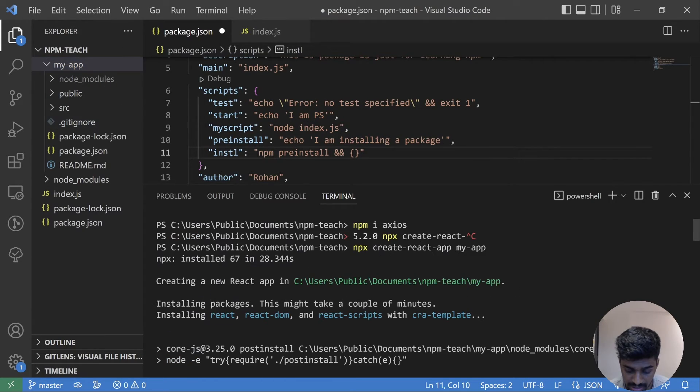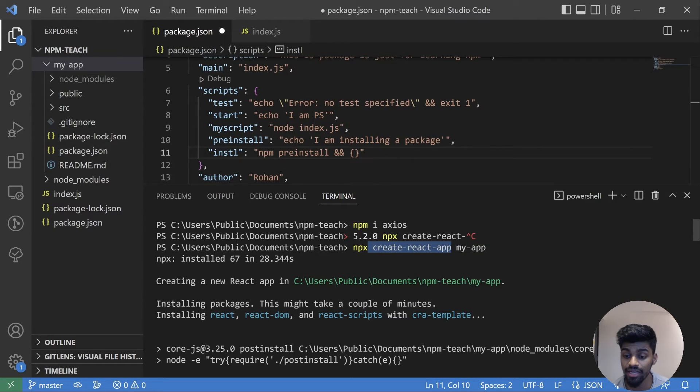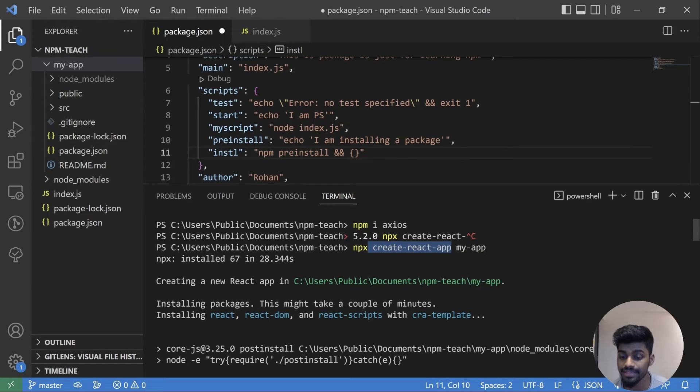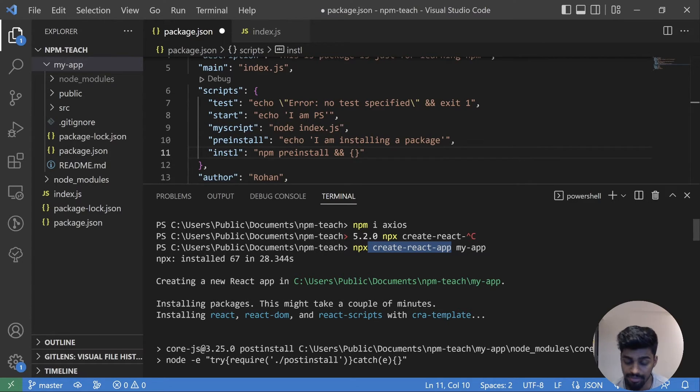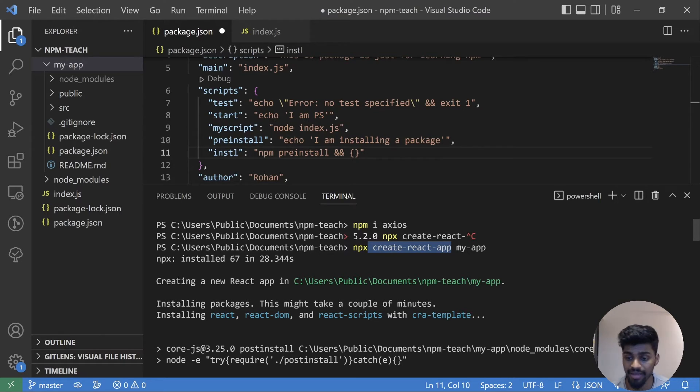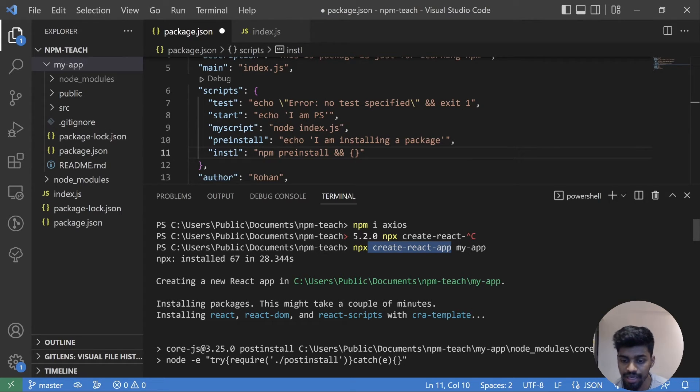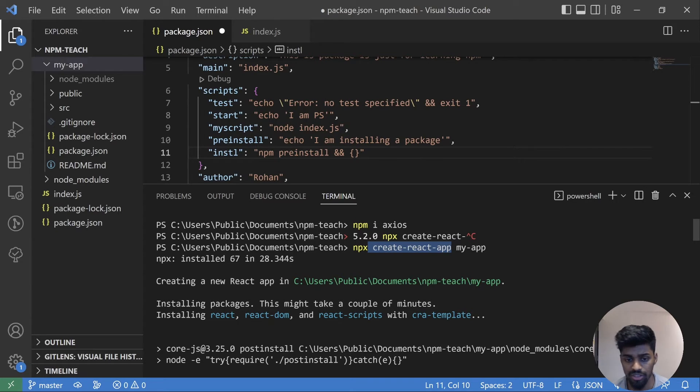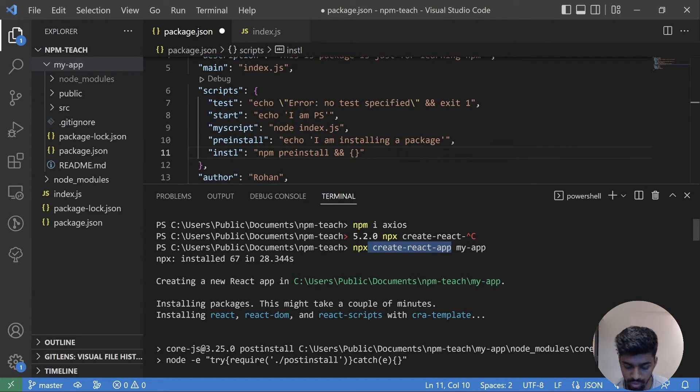But the important point to understand is we didn't have or had create-react-app dependency in our system. It was brought by NPX create-react-app, and then we consumed that and it is deleted from the system now. So this is the major purpose of NPX in the NPM ecosystem. You can use it for some packages which you don't need every time or on a daily basis. You can use NPX to bring them, execute them for some time, and just delete them on the go.